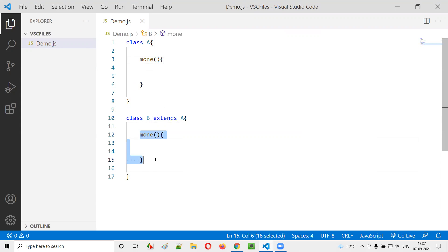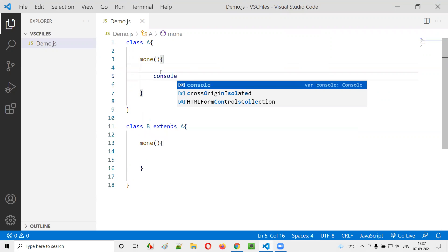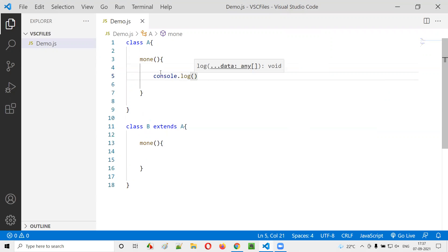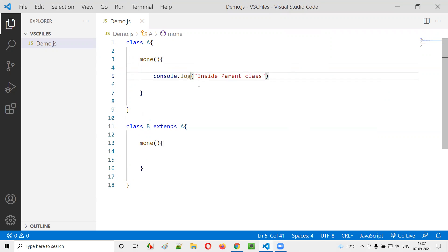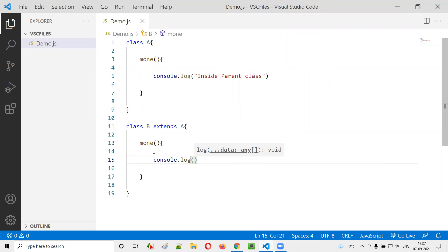Now this method in the child class is said to override the method in the parent class, as we already know. Just to differentiate these two methods, I'll write a console.log statement saying 'inside parent class' in class A's M1, and 'inside child class' in class B's M1.